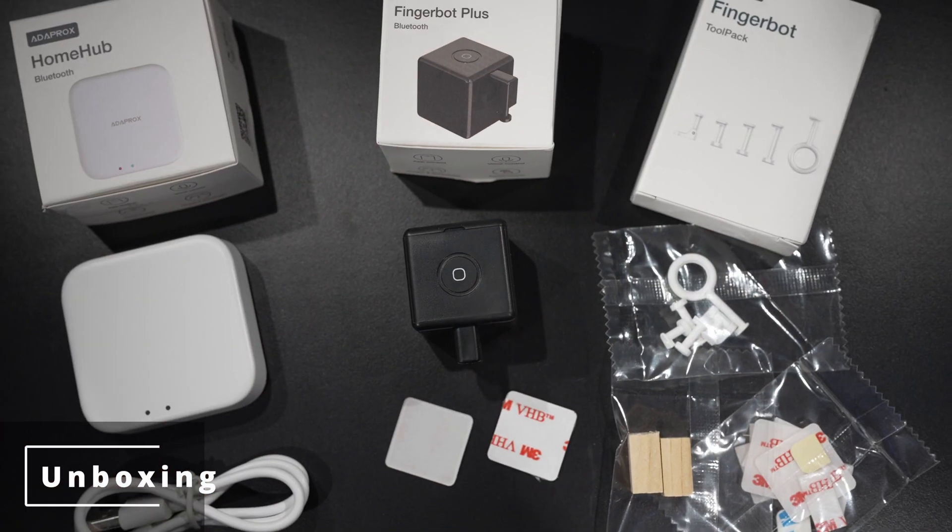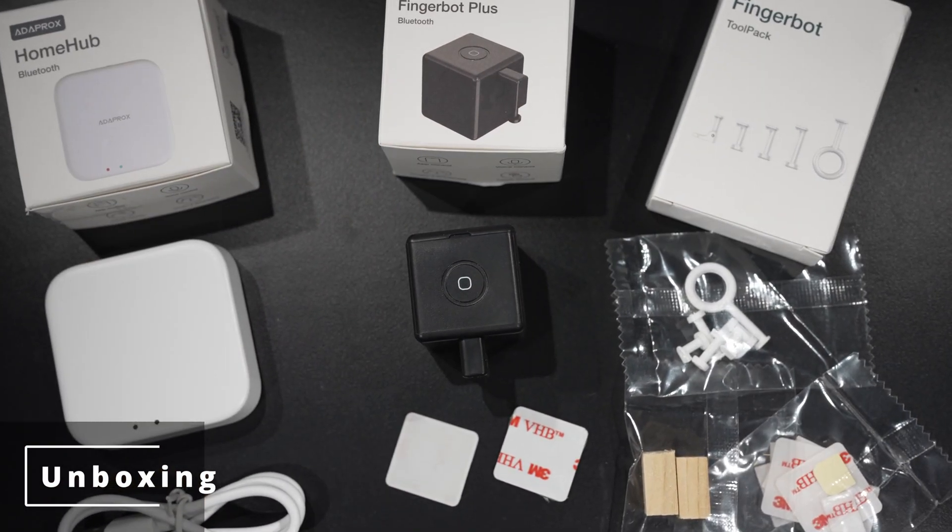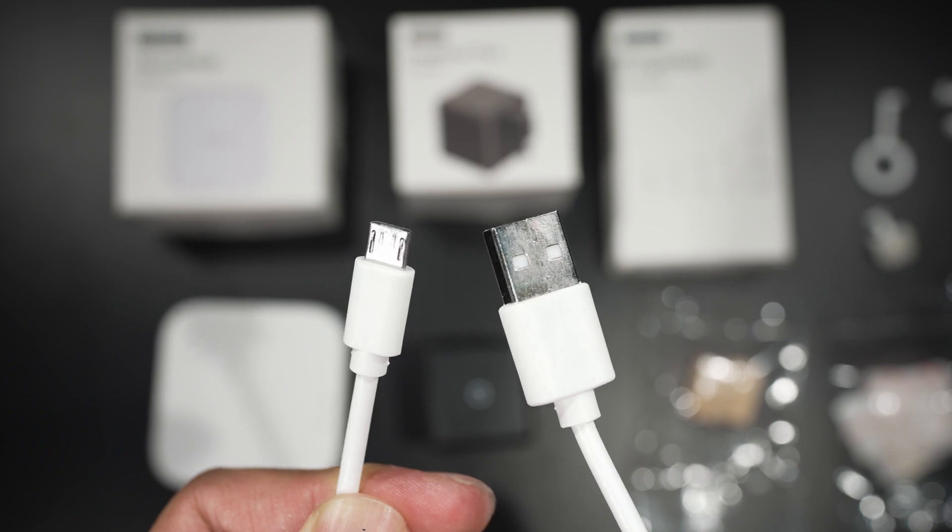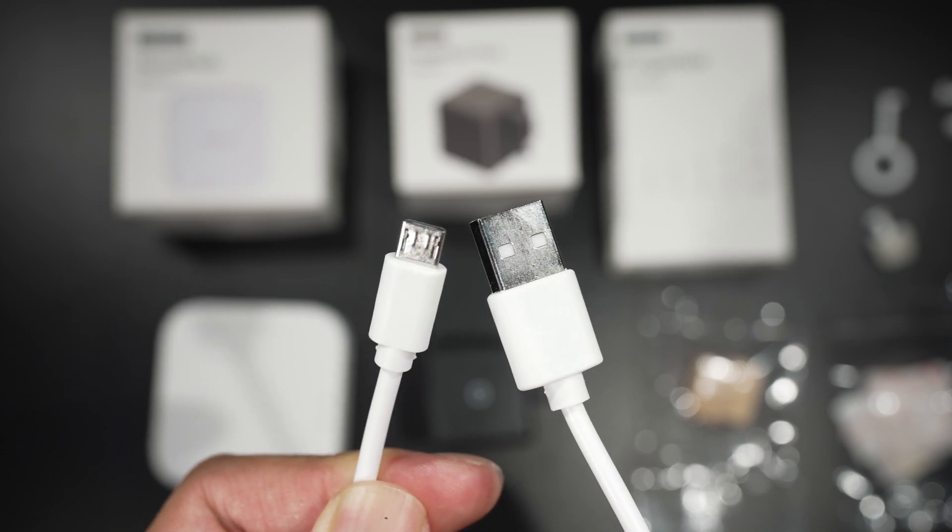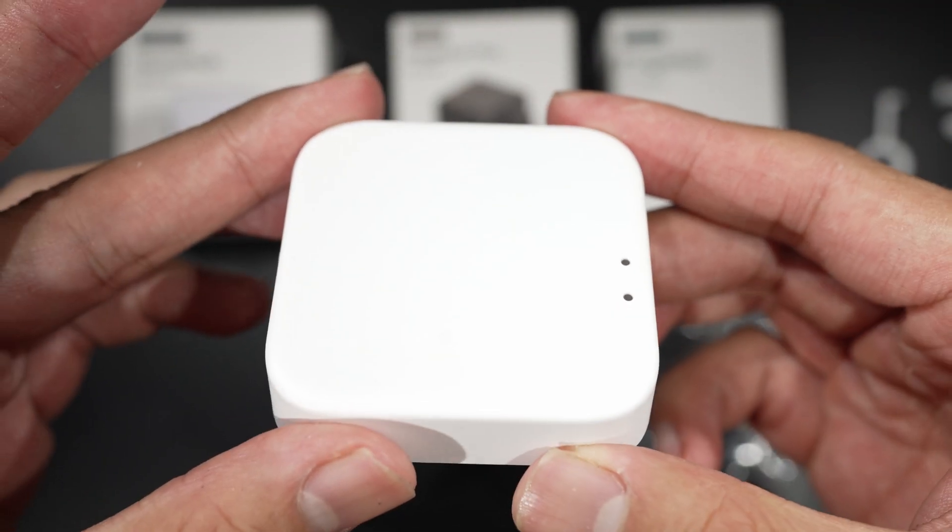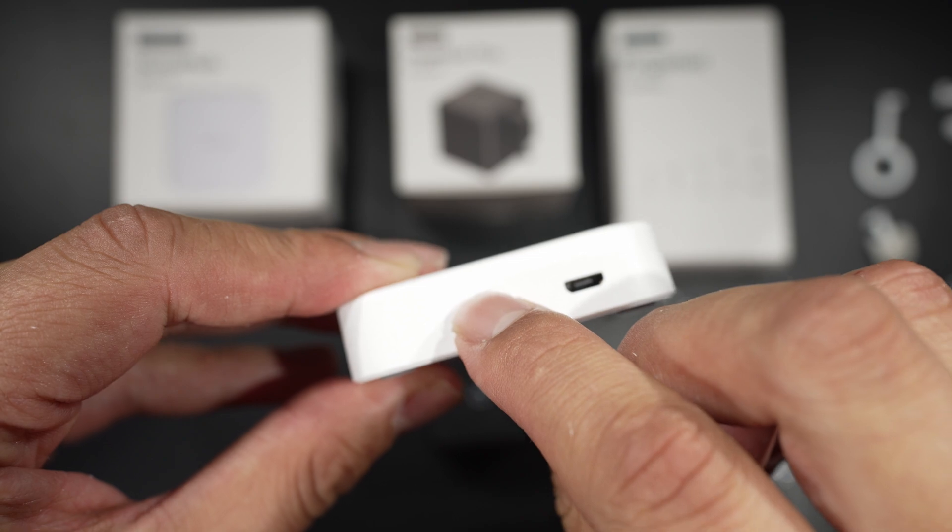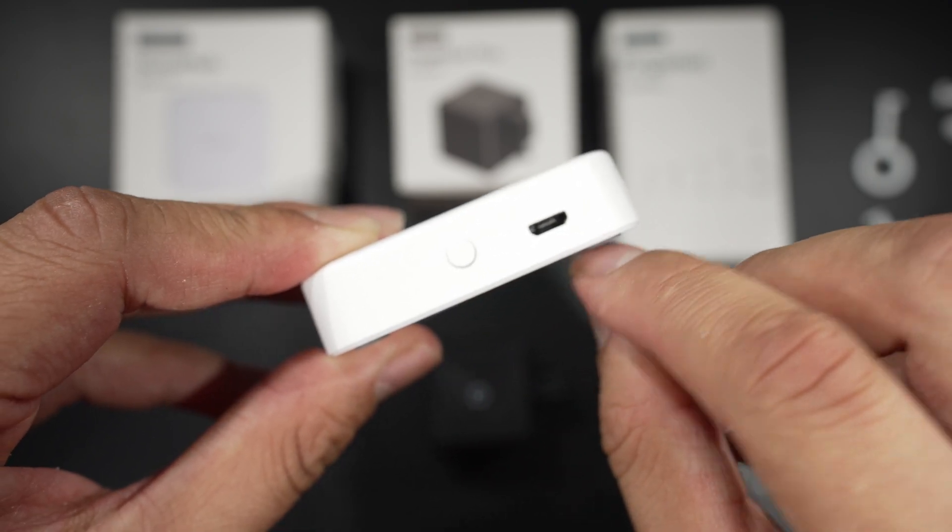I got the professional kit bundle for $99 and you can order your own with this link. It includes a micro USB cable, the home hub which is used to connect your Fingerbot to your home Wi-Fi so you can control it anywhere you want.